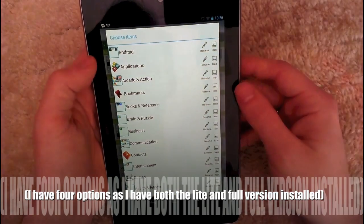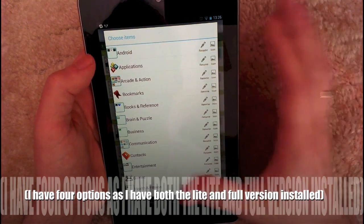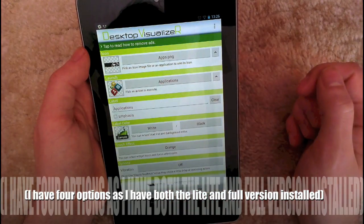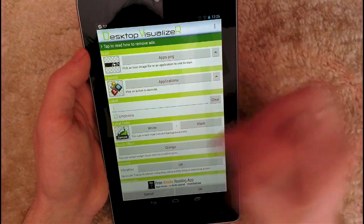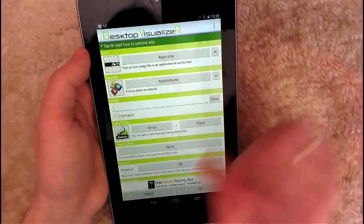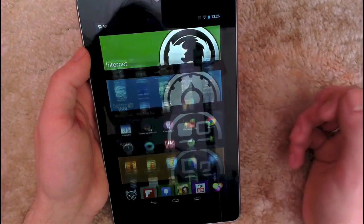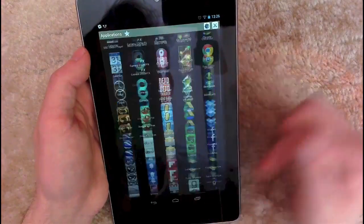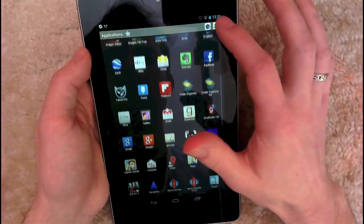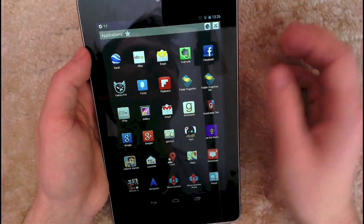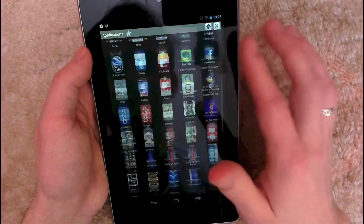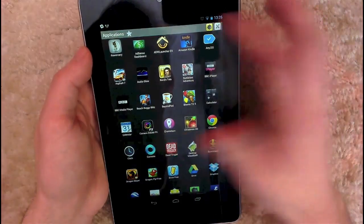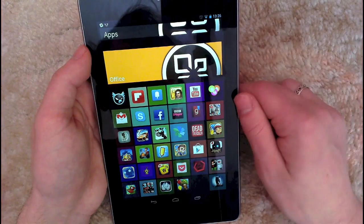And then what you want to choose is a folder where you've got everything in, and for me I think that's my applications one. Again, hit clear, change the touch tone to none and then hit OK. Now when I open it you can see it opens that folder, and you can actually edit this folder. So for example, there is a games tile so you can just have your games, and you can hide the applications you don't want to see in this as well through the Folder Organizer.